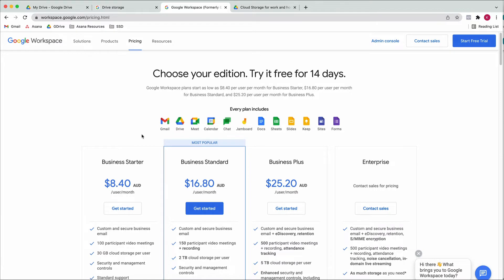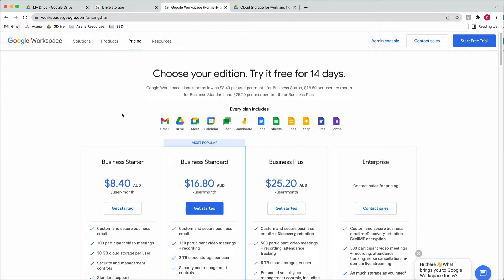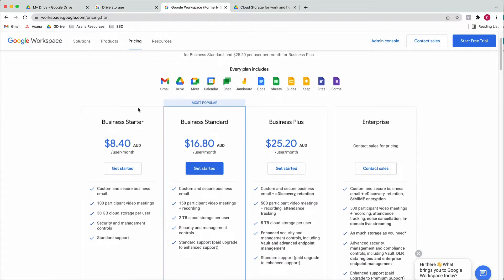These are your pricing options. You get a free trial for 14 days to try it all out, and then you can choose from the available packages. Most of the time you can start with the smallest package and then upgrade whenever you need to.